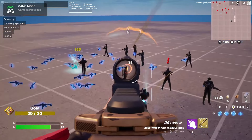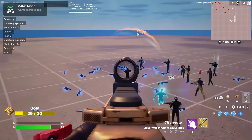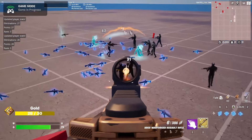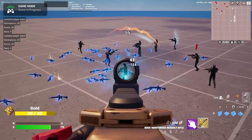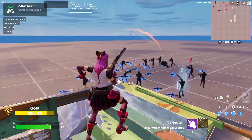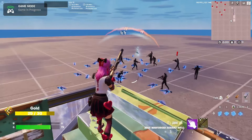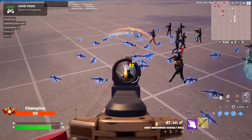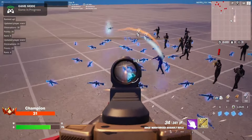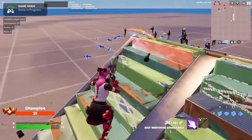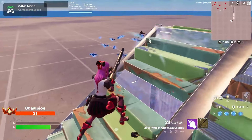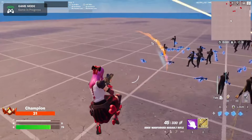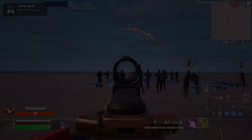Hello everyone! Today we're making the ultimate rank system where you can control the amount of points you get, eliminations, you can rank up, you can rank down, you can control the colors of the rank, and we're going to set up a fully custom UI within Verse. It's going to be epic. I hope you guys enjoy.